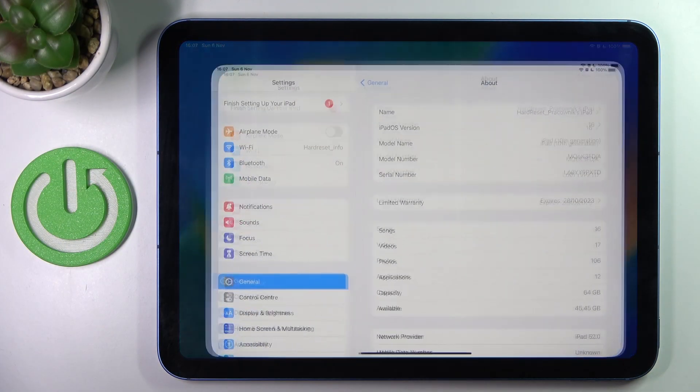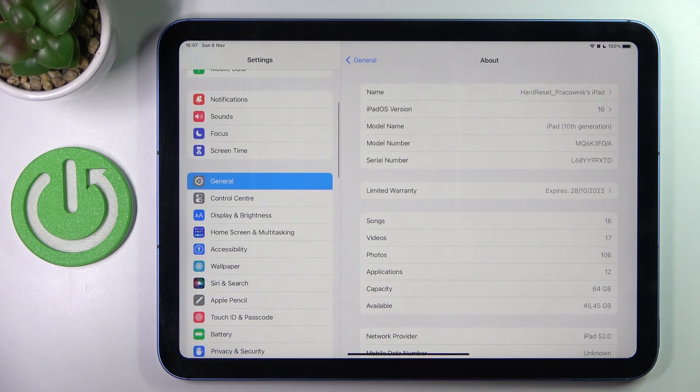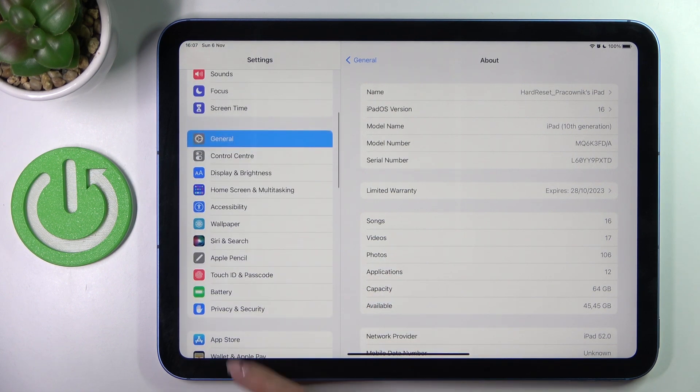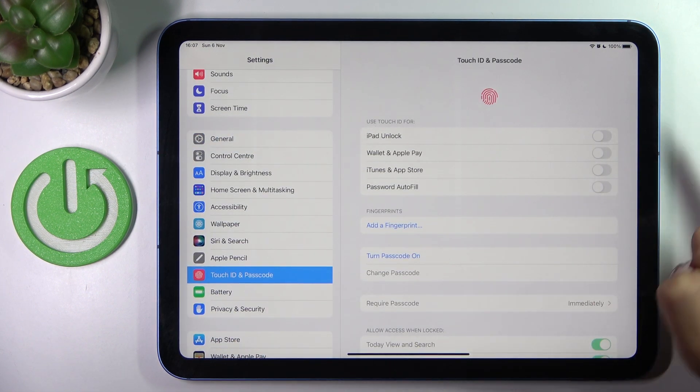So at first you need to open the settings, then find and select Touch ID and Passcode, and here just click on iPad Unlock.